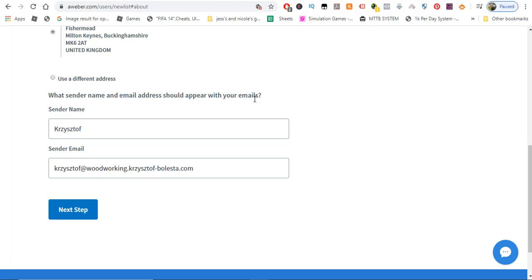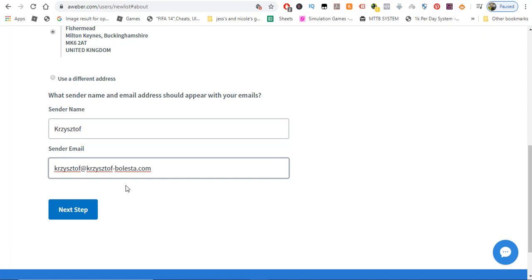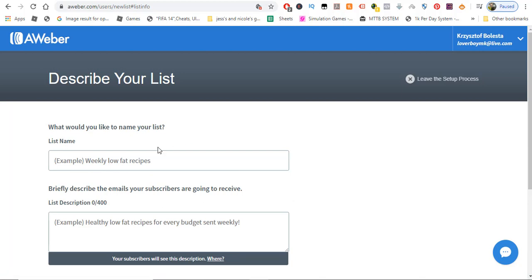Your address has to be your current address — you can't put a fake address, it has to be where you actually live. The sender's name is kind of a signature; it shows who sent emails to your subscribers. I wouldn't use a fake name — just put your real name, that might be first name and surname or initials. The sender's email is the email address your subscribers will see, so put your real email address in here and then click next step.